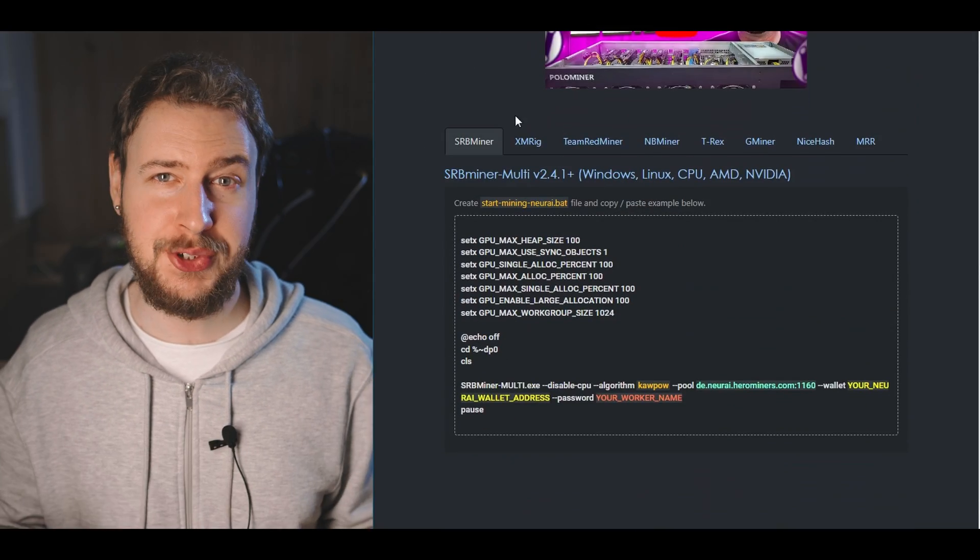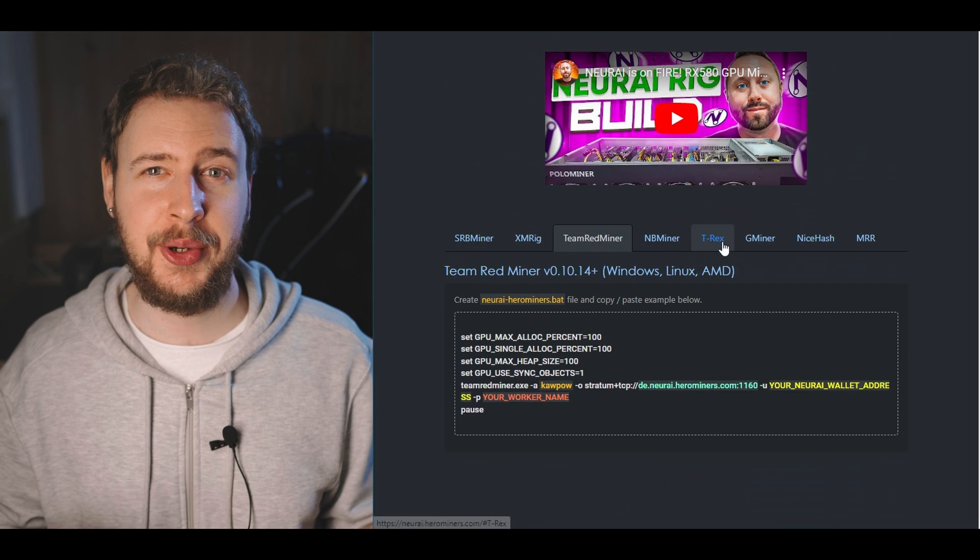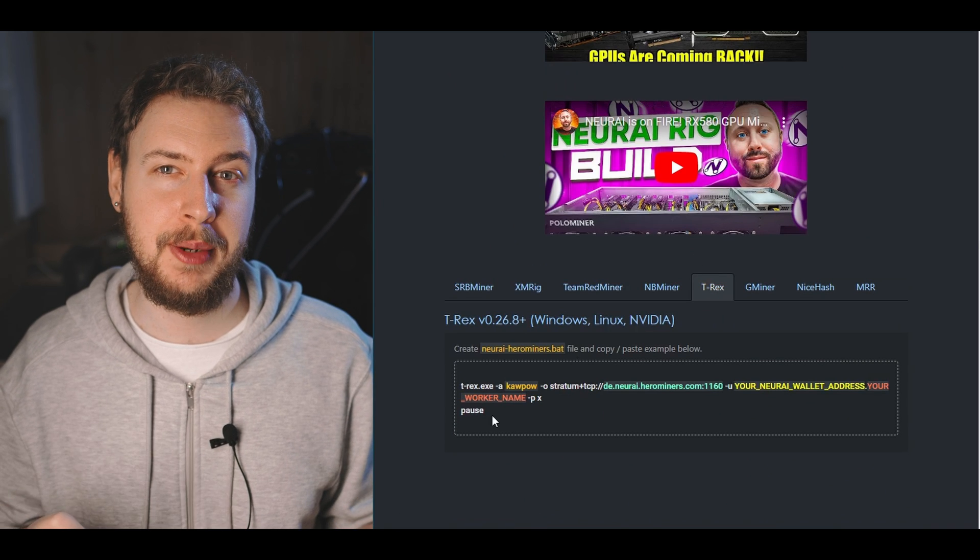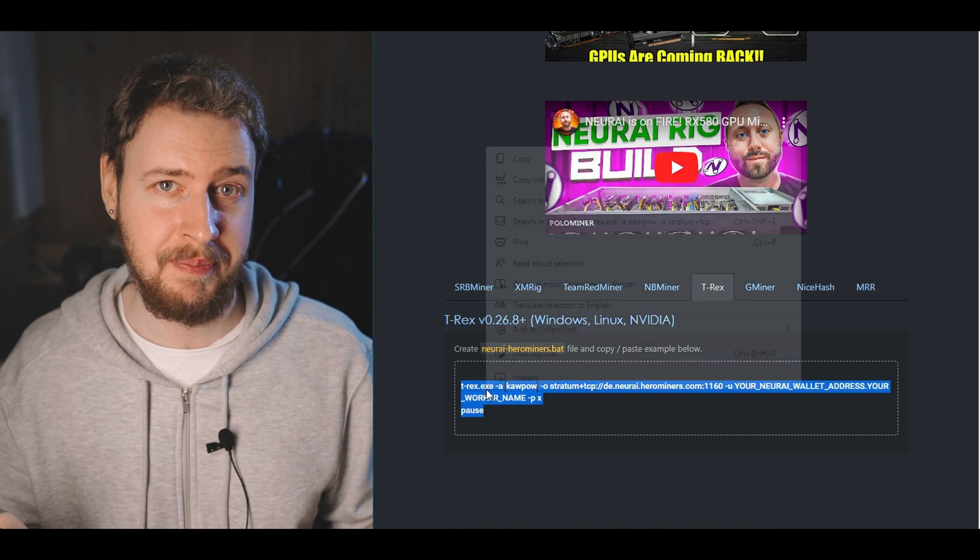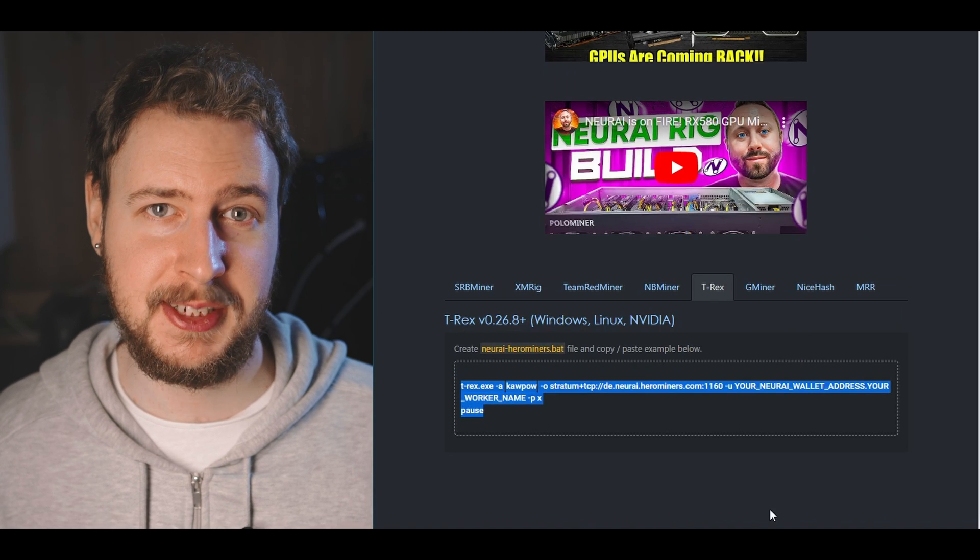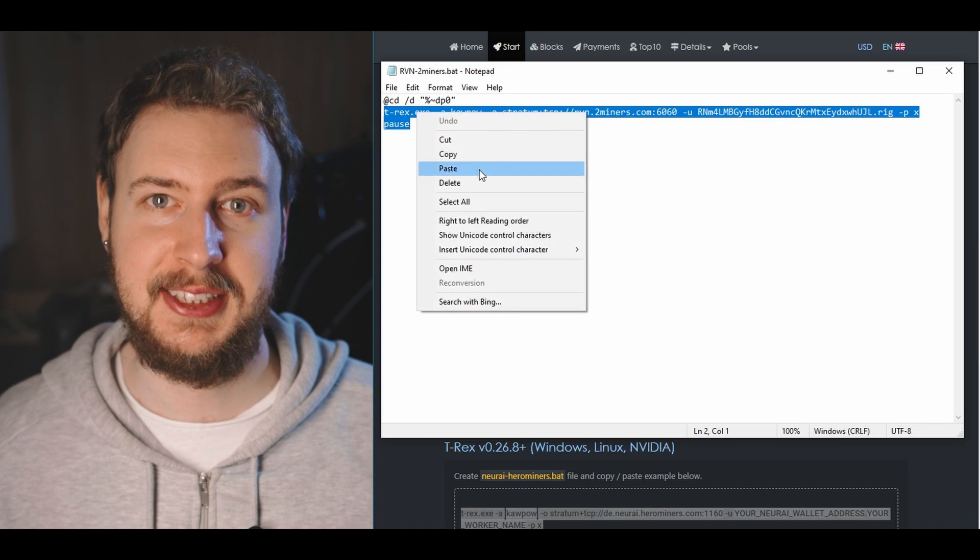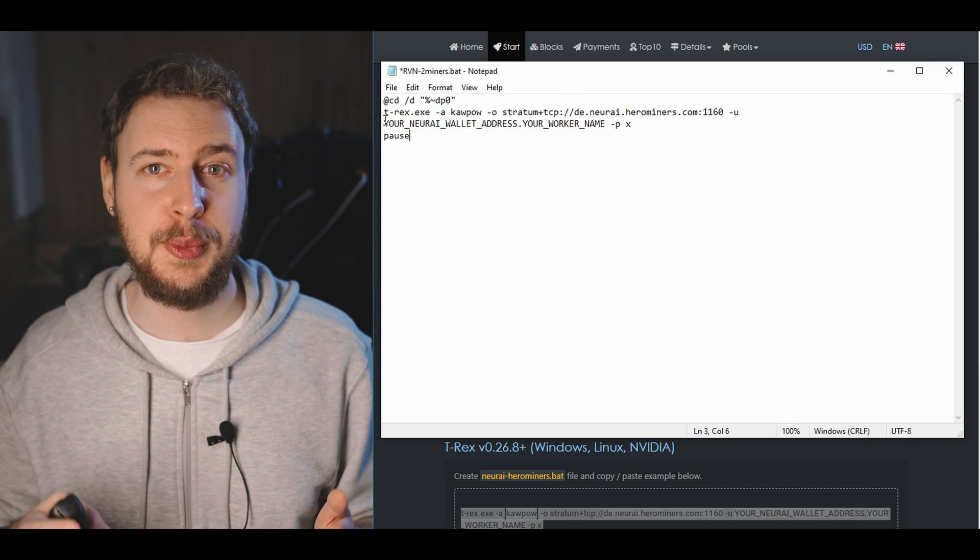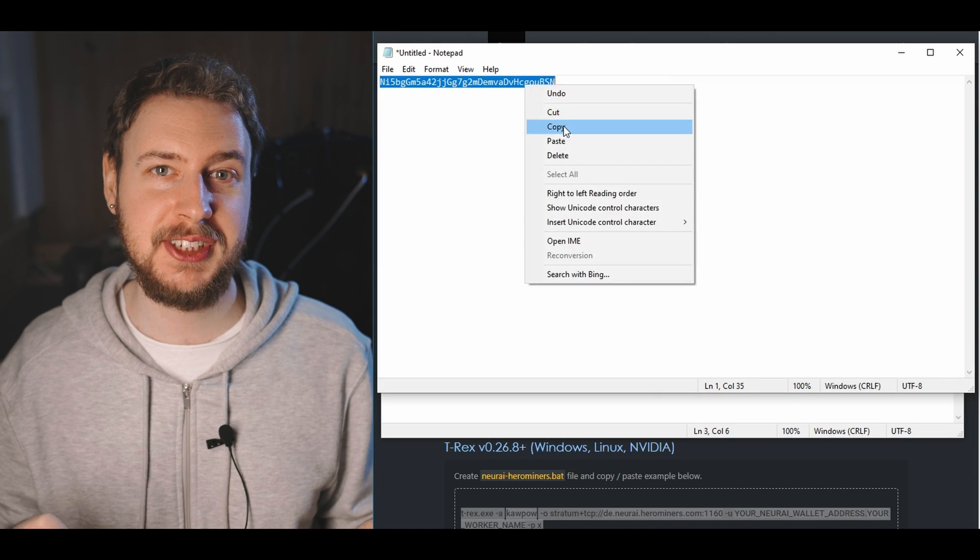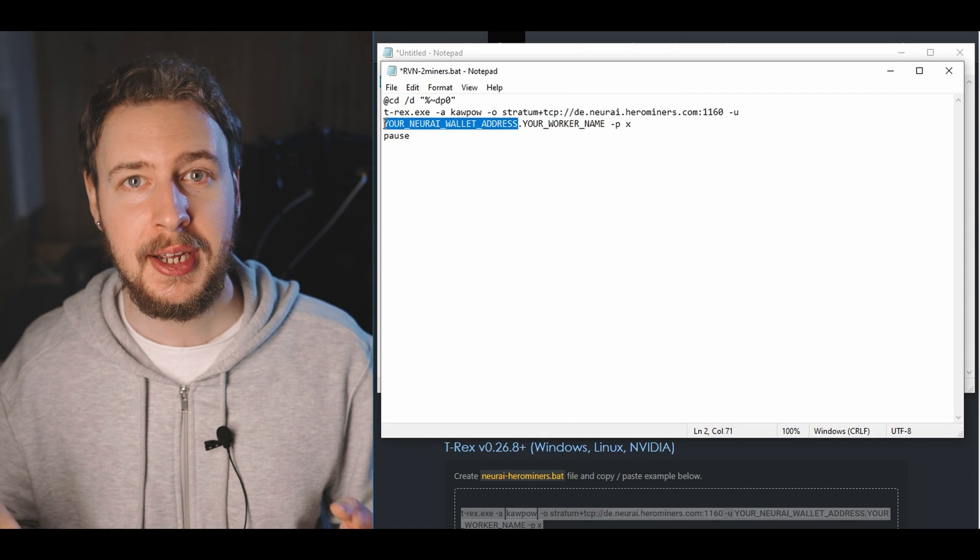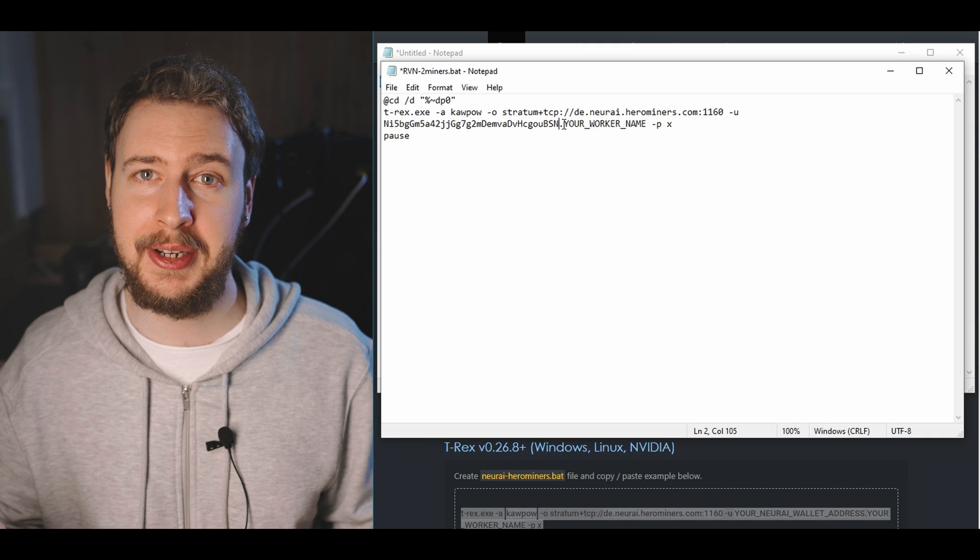To fill this out the easiest way is to just open up nerai.herominers.com and click on start up in the menu at the top. All we have to do then is just scroll down and click on either the T-Rex or Team Redminer tabs depending on which mining software you are using. We can then just copy what's in this box here and paste that into our bat file. Then we just need to paste in our wallet address that we copied from the receive tab in the wallet a bit earlier and fill in a name for our mining rig.